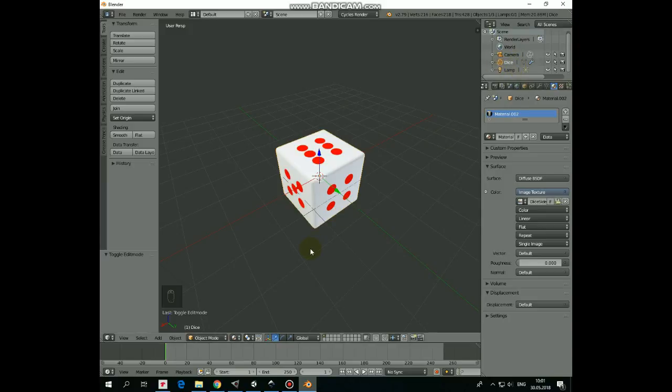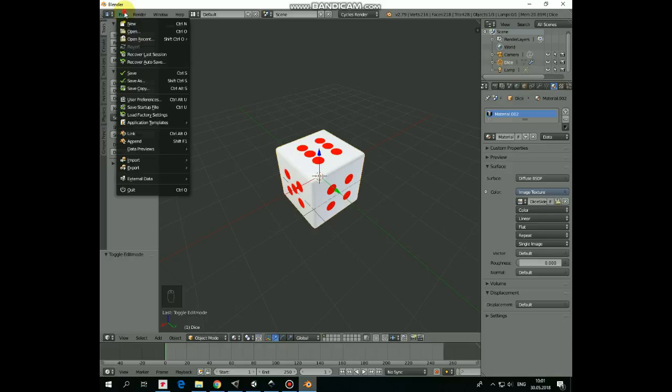Now we need to export it as an FBX file to be able to import it into Unity later. Make sure the cube object is selected. Go to File, Export, Export as FBX.